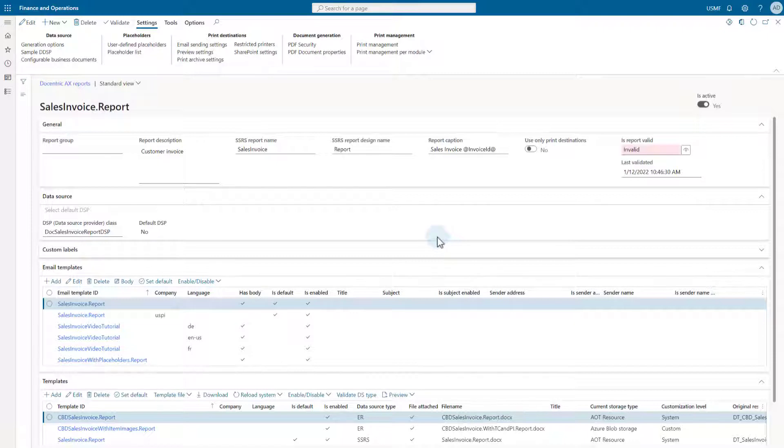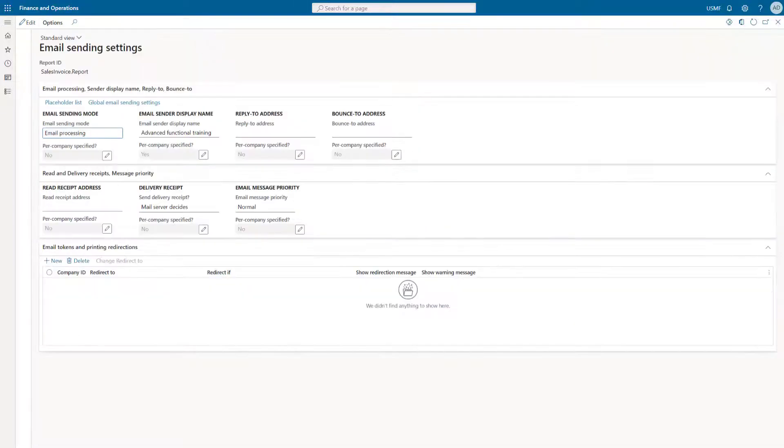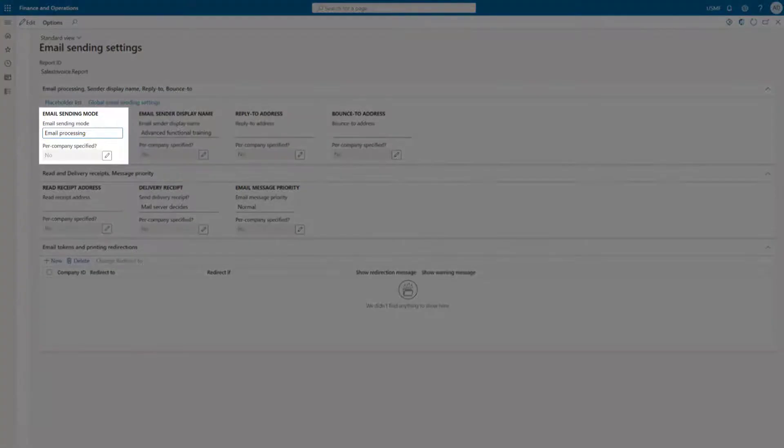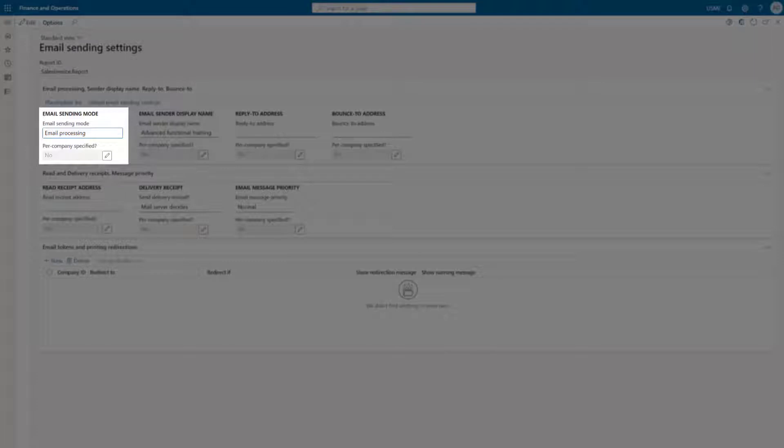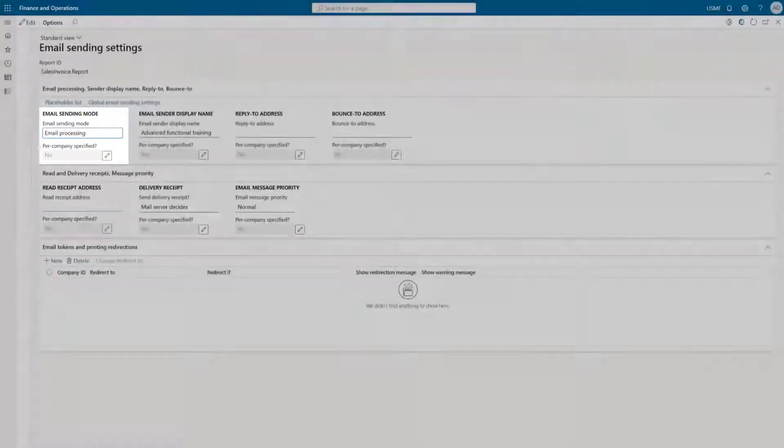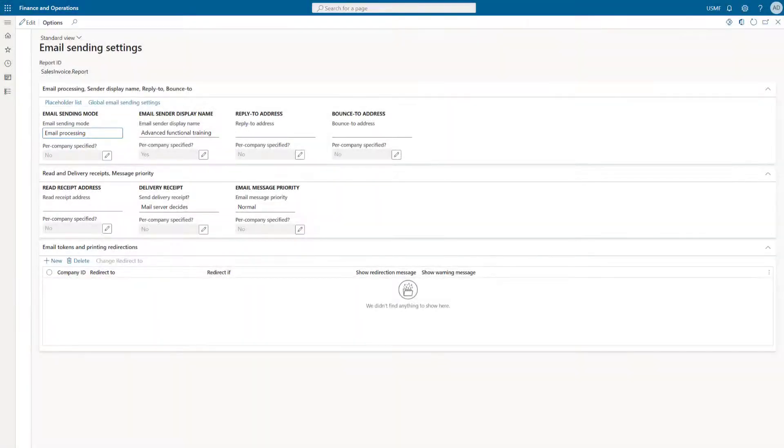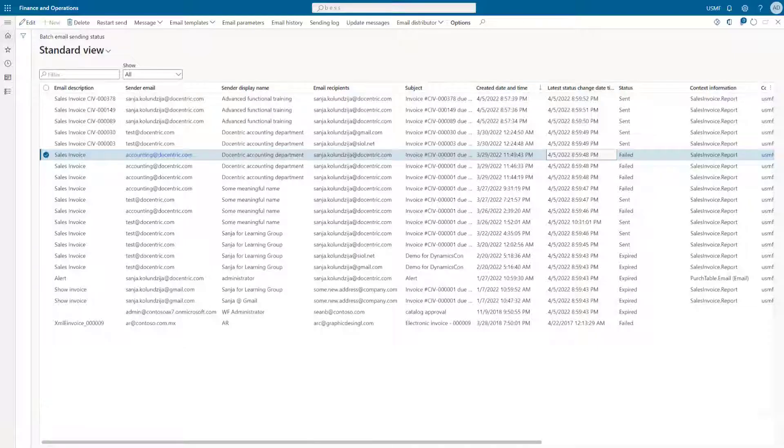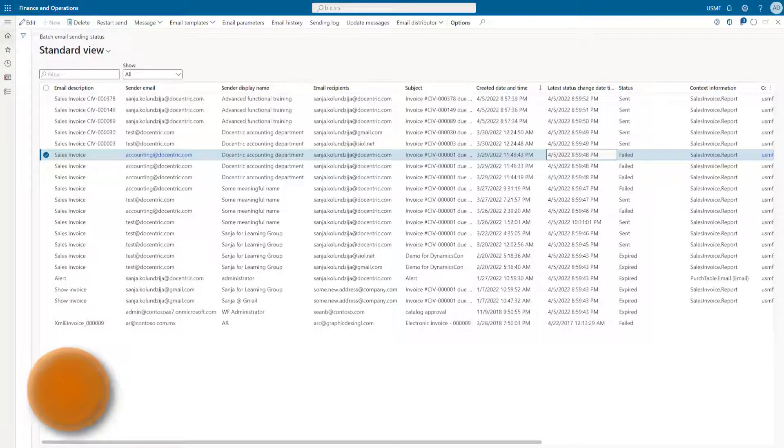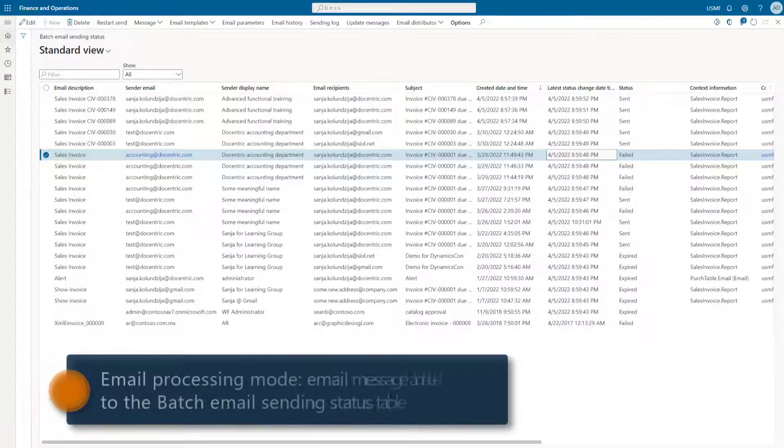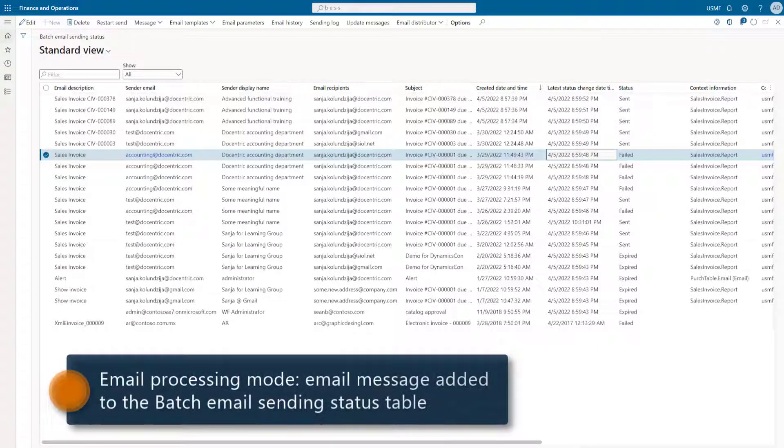In one of the previous videos about the email message fields and parameters, we explained the purpose of the email sending mode setting. When it is set to email processing, the prepared email message won't be immediately sent out from the D365F&O, but it will be added to the batch email sending status table where it will wait for the email distributor batch to pick it up and send it.